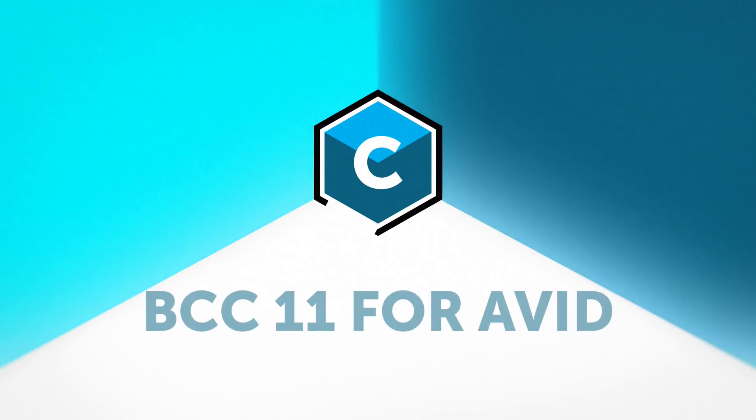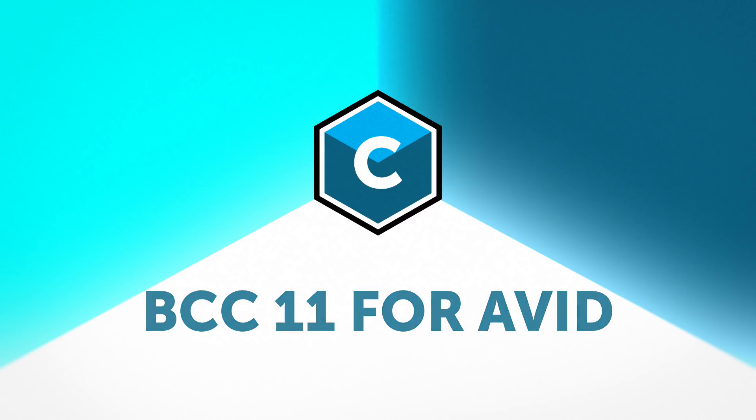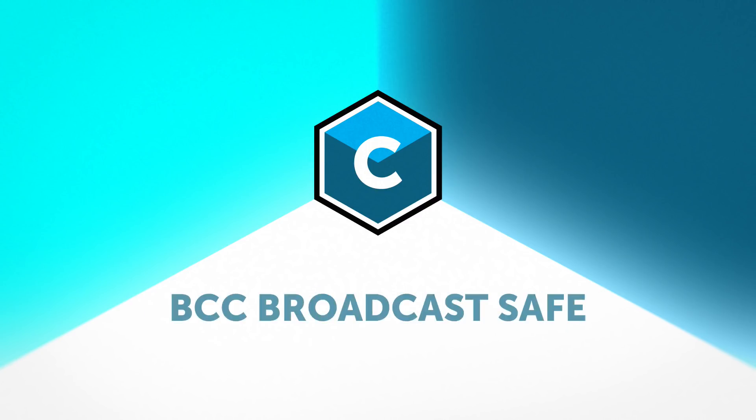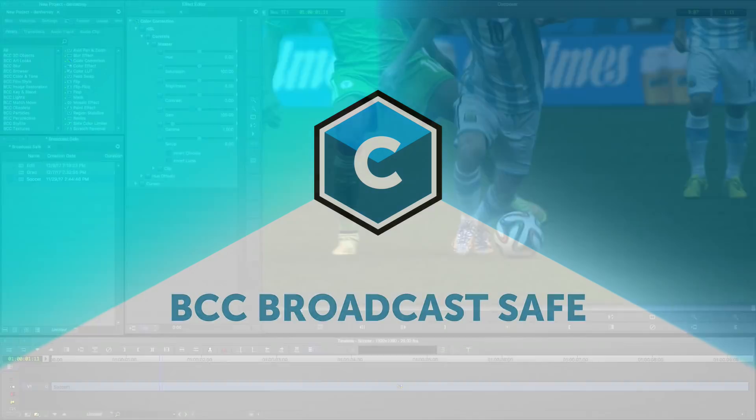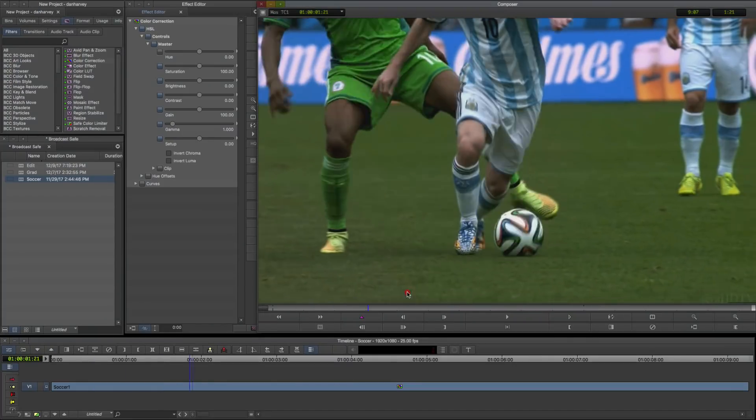Hello, Dan Harvey for Boris FX here with an overview of the BCC Broadcast Safe tool for Boris Continuum Complete version 11.